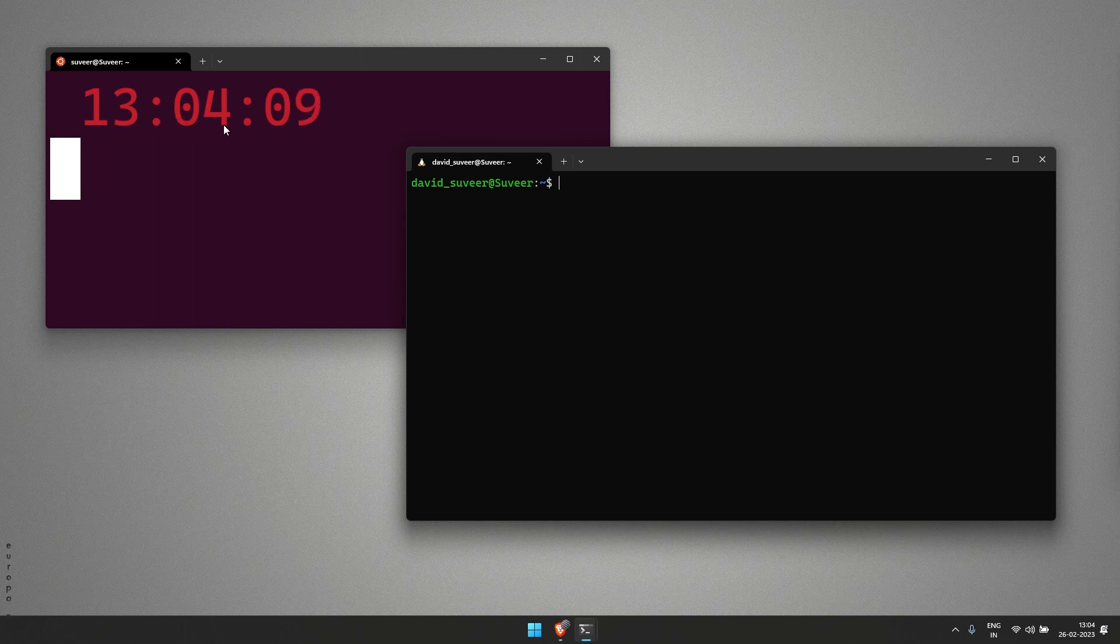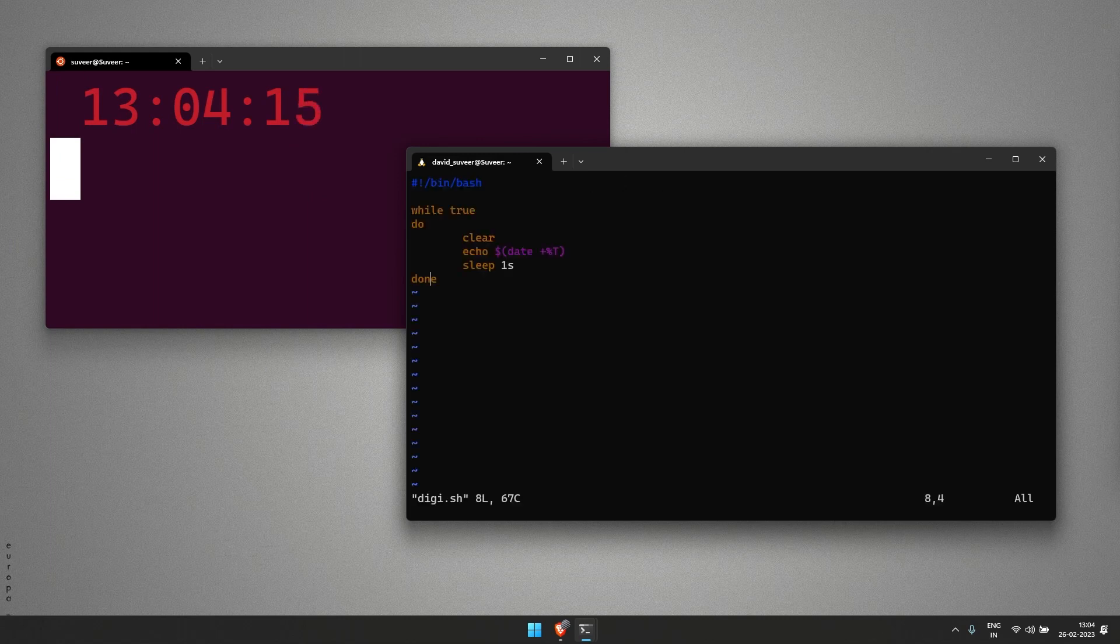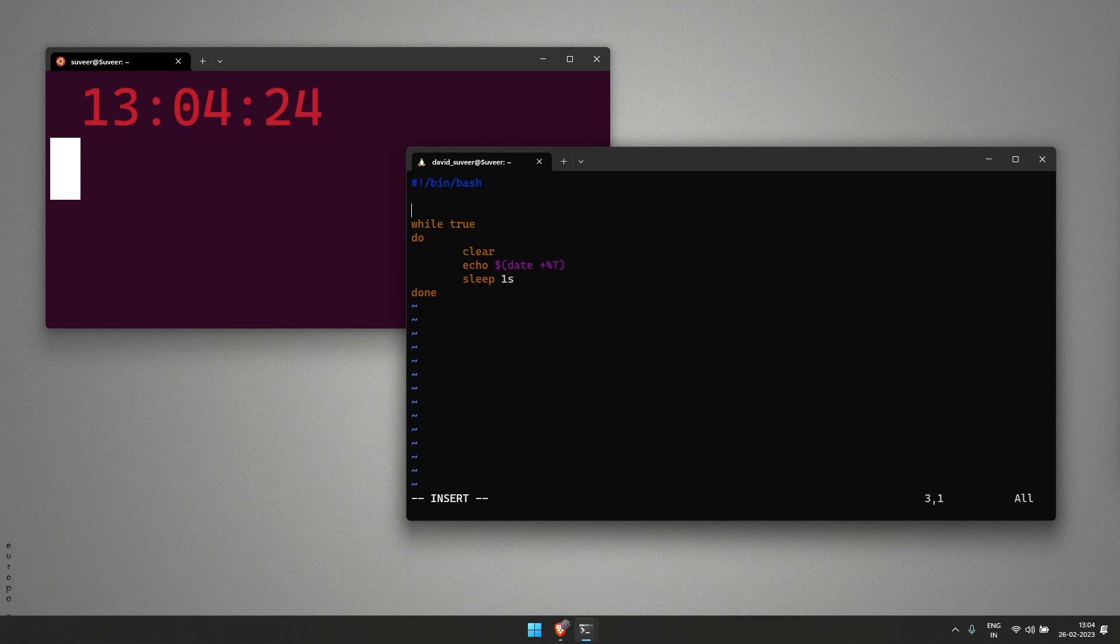As you can see I have also added color in the existing shell script. To add colors we'll go to our shell script once again. You can google how to add colors to text in Linux shell scripts.